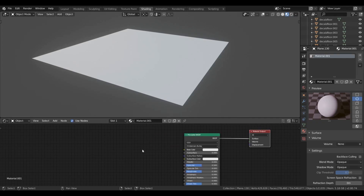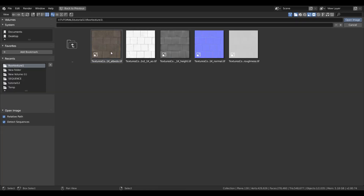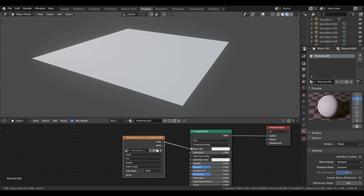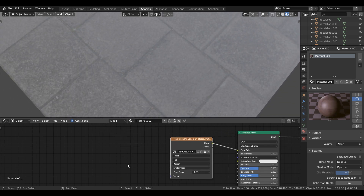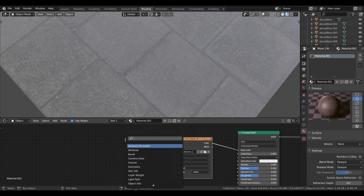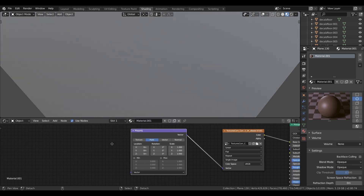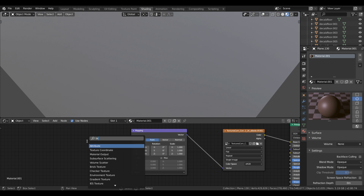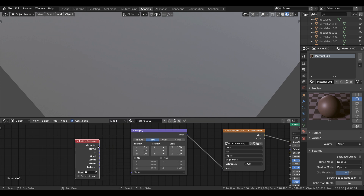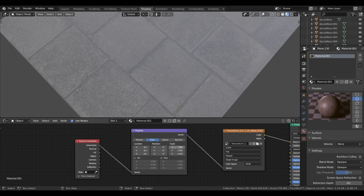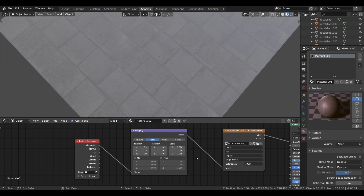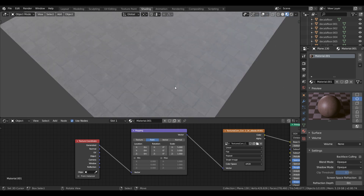I have already created the materials in the previous tutorial, but viewers who are new can watch this, and those who already have watched it can skip it. First, press Shift+A to search for image texture and load the diffuse texture and plug it into the diffuse. Then search for the mapping node and plug that into the texture. After that search for the texture coordinate and plug the generate into the mapping. The mapping node is used to scale, rotate, or pan the textures.